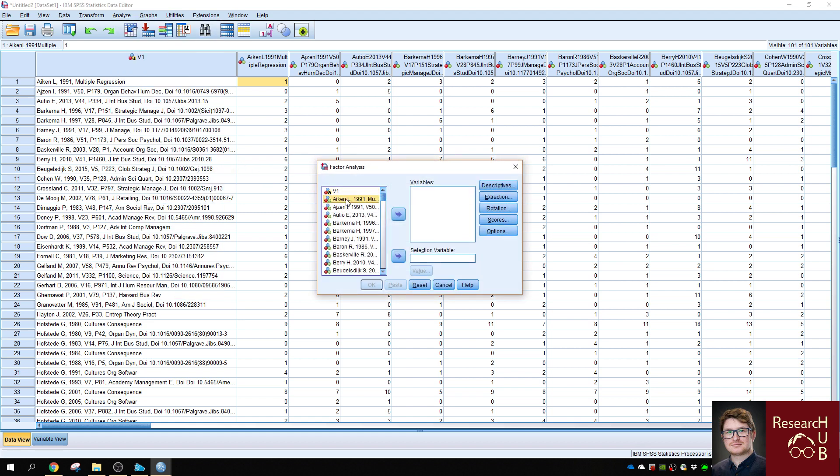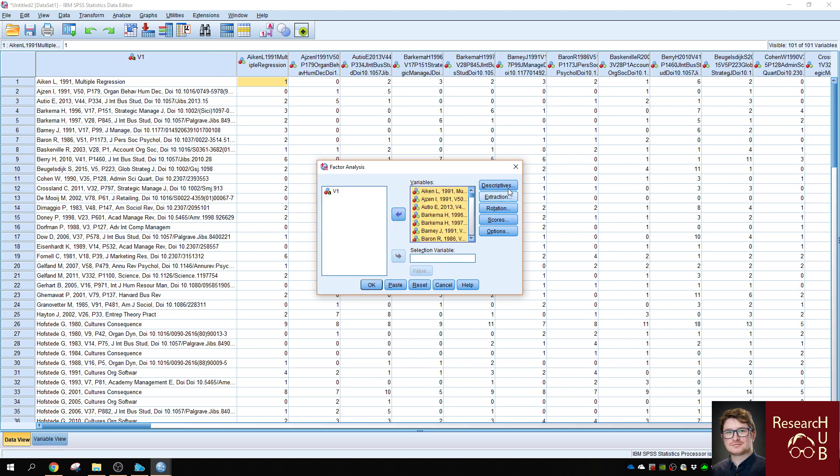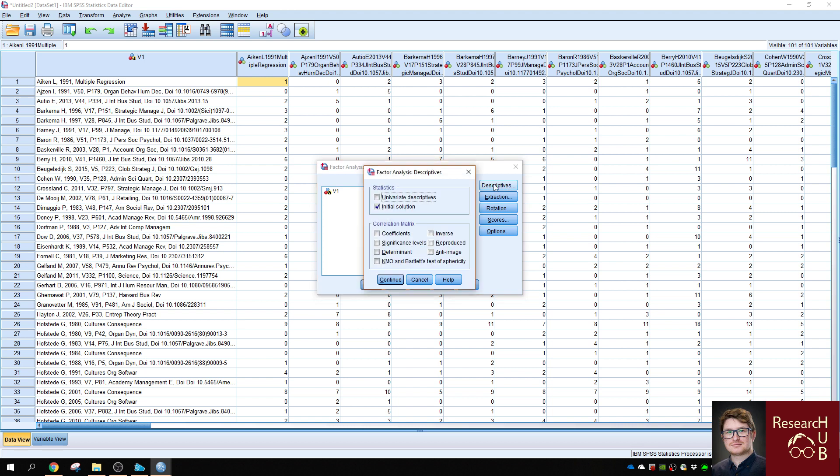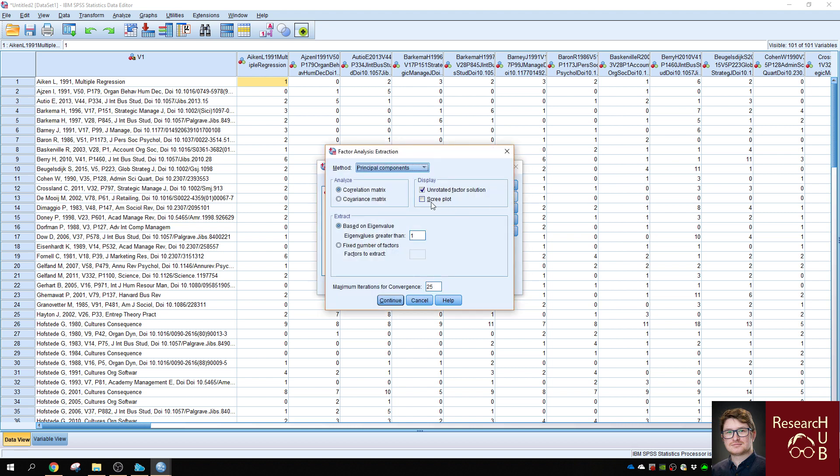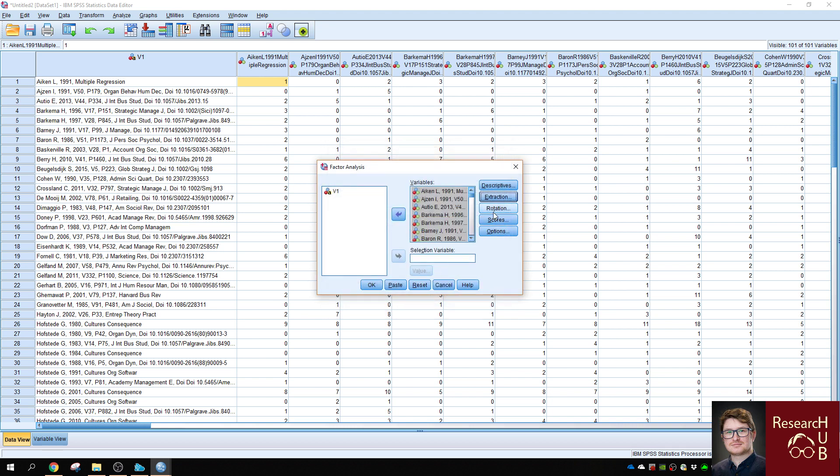Select all the variables except for variable 1 because it's the author names, and make sure that the coefficients are set. The rest is not as important, and that you have the correlation matrix set. When you've done it, you can click OK.